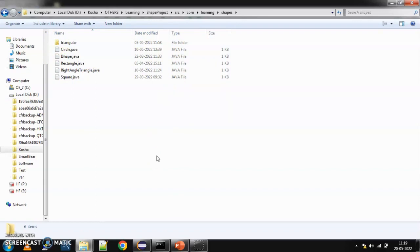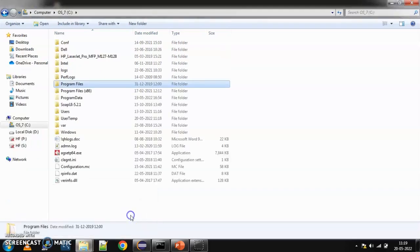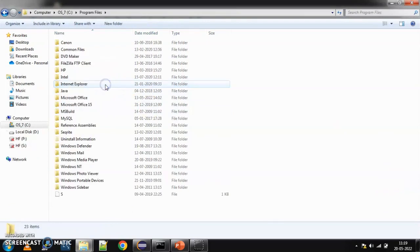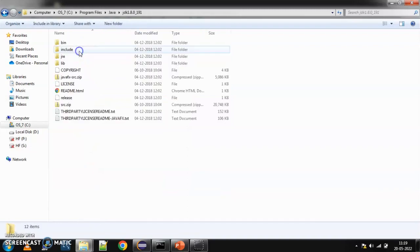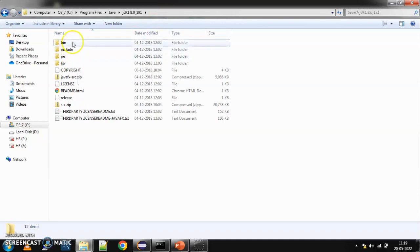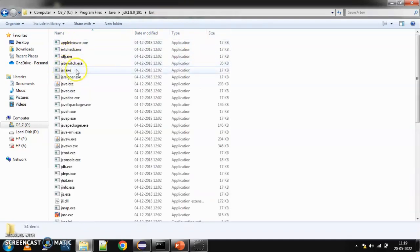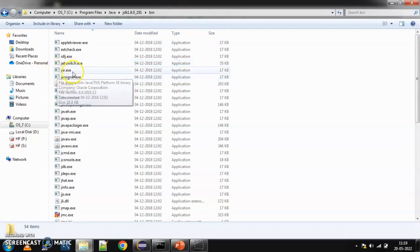Now, understand that when you want to create a jar file from command prompt, you need a jar command. Now, where do you find this jar command? So, you need to find out where your Java is installed. In my case, it is installed in C program files. So, you can go to C program files, Java and your JDK. So, wherever your JDK is installed, you need to go there. Inside that, you have a bin folder. In this bin folder, you can find this jar.exe. This is the jar command that we are going to use.